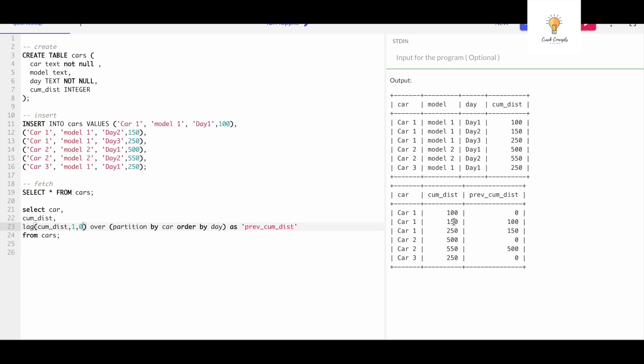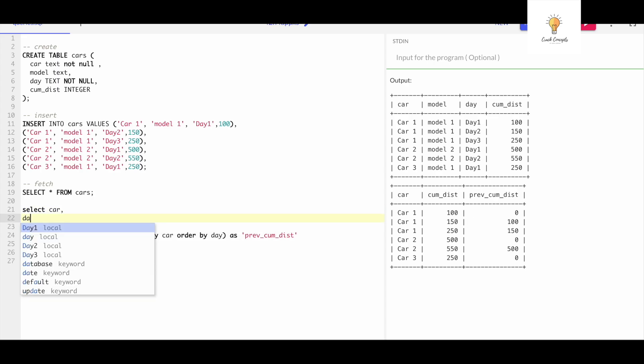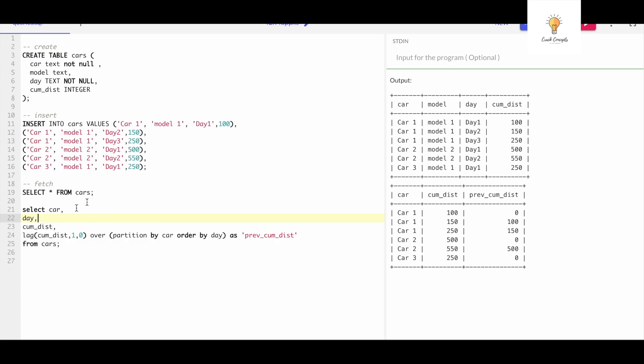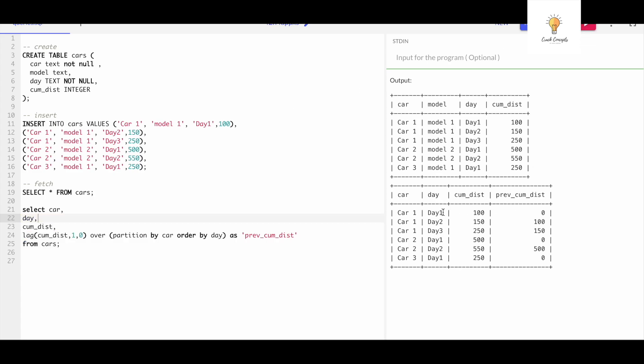Now our output has changed. Now we have gotten the previous cumulative distance for car one. Let's also print day. So for each day: for day one the previous cumulative distance is zero, for day two it is 100, for day three it is 150, which is right.